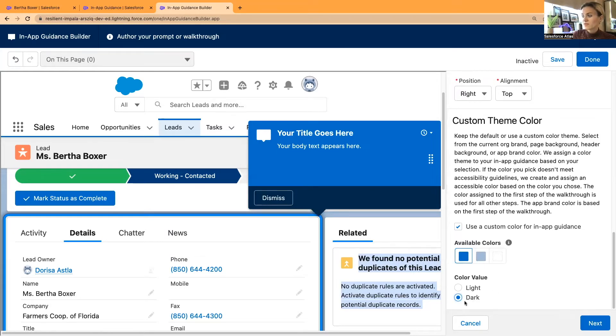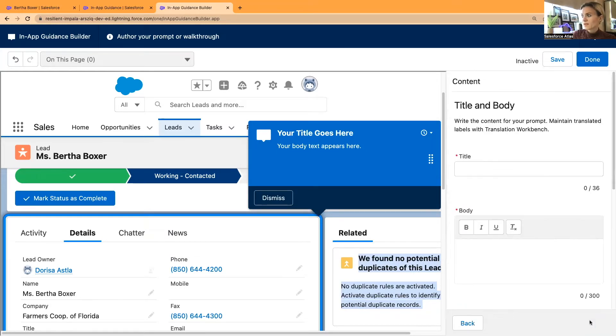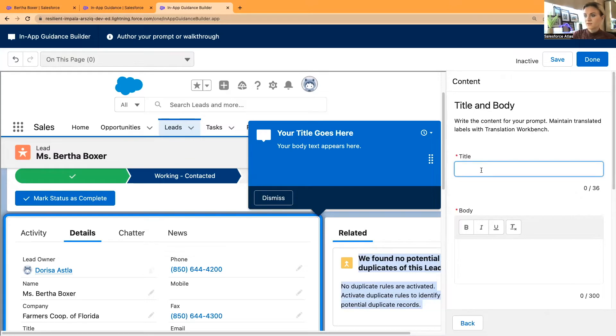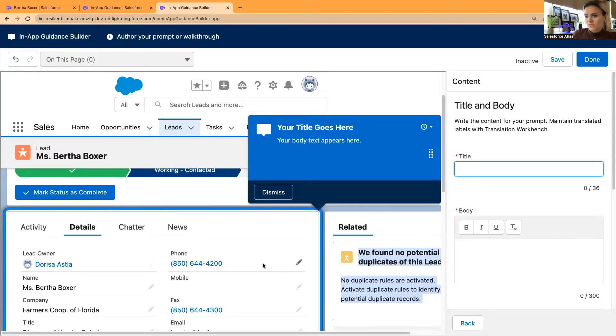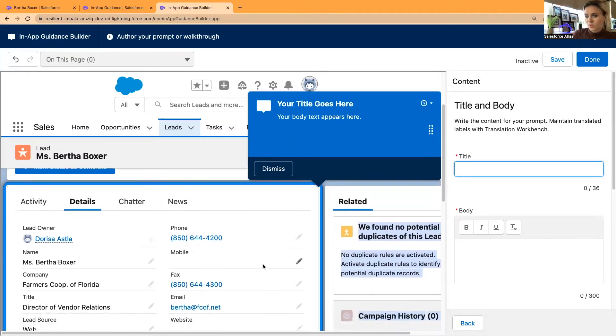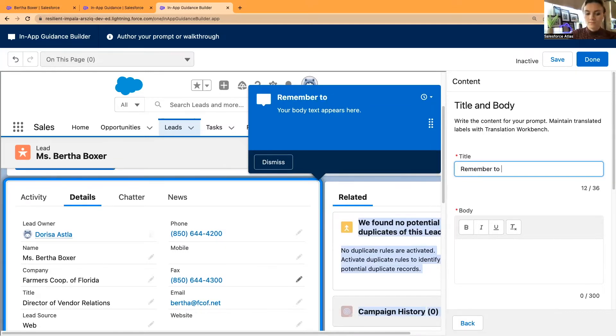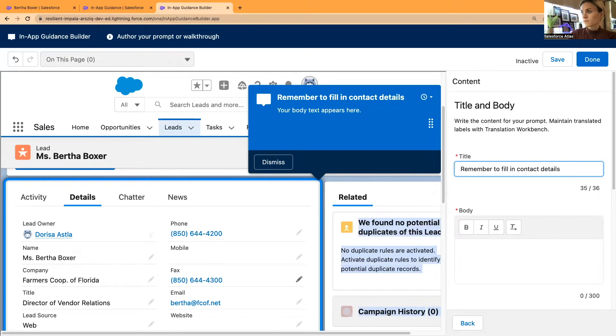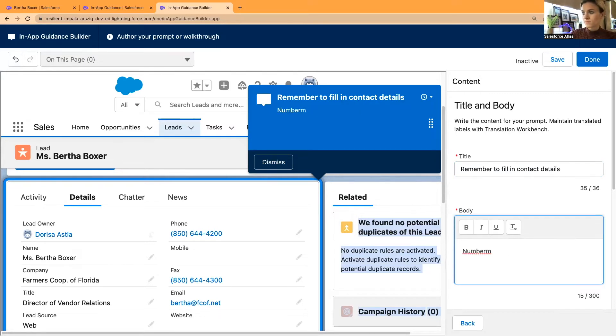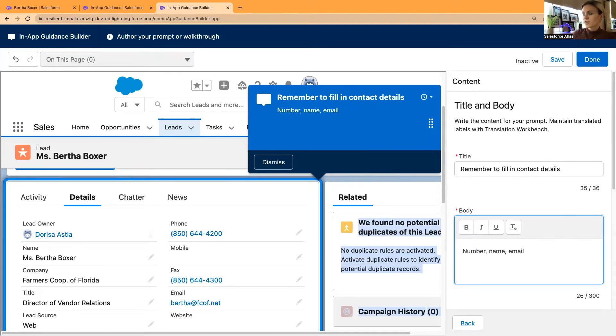Now I can type in the title. Let's say for me, the title will be: remember to fill in important contact details. All right, that will be a reminder.